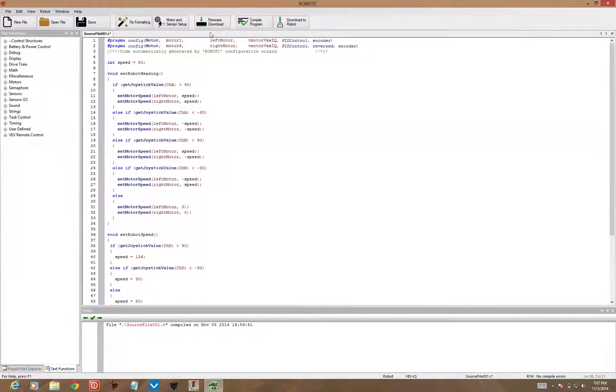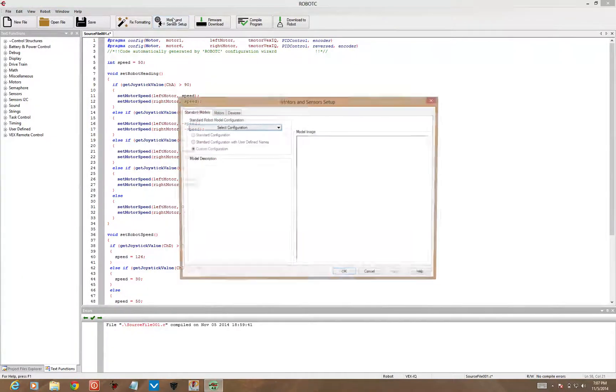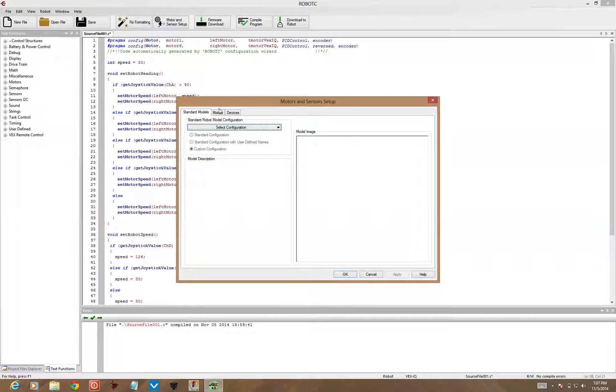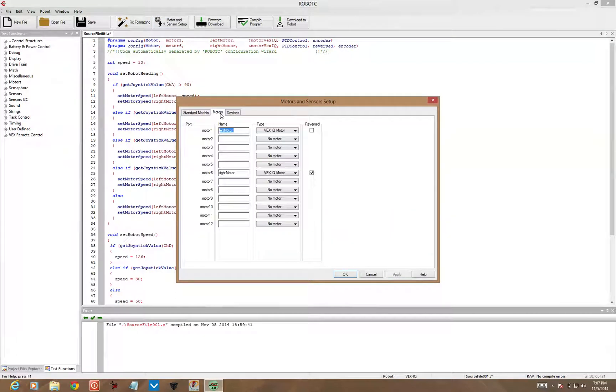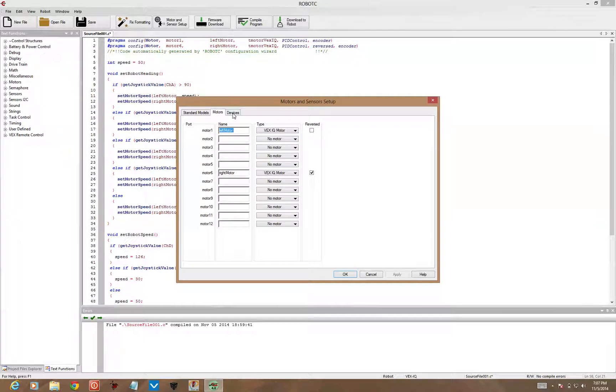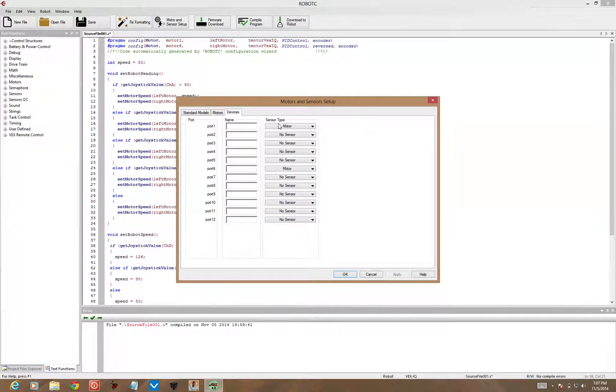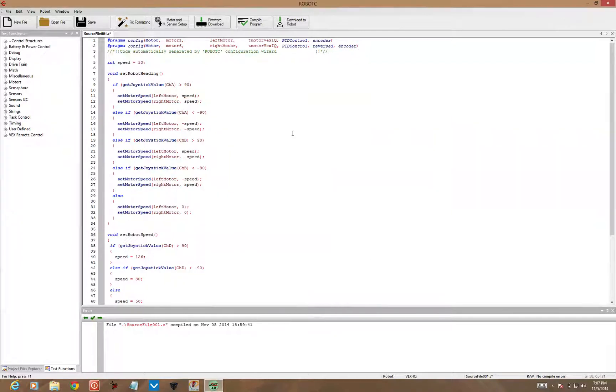Again, if you just have motor 1 and motor 6 plugged in on your robot, you can test this code out just as it is. Otherwise, go to Motor and Sensor Setup, and in motors, you need to set up and name all the motors that are plugged in, same thing with any sensors that you have plugged in. This, at the top, has to match what you've got plugged in on your robot brain, or the code will not work.